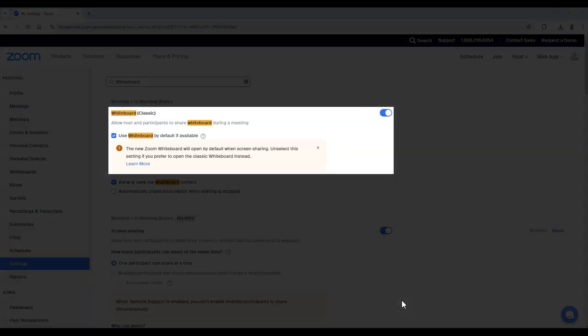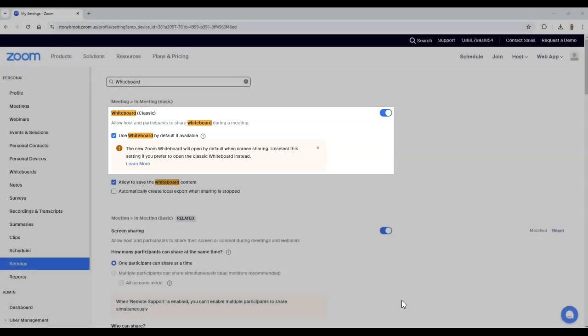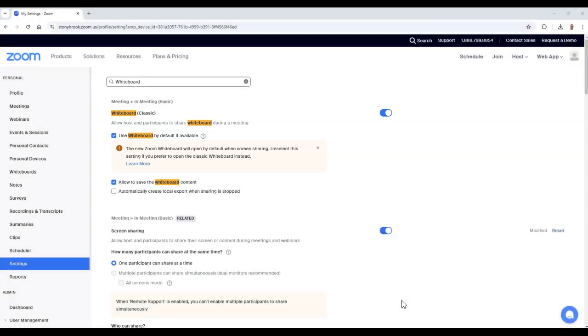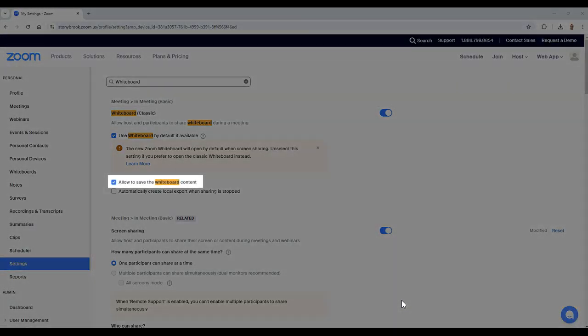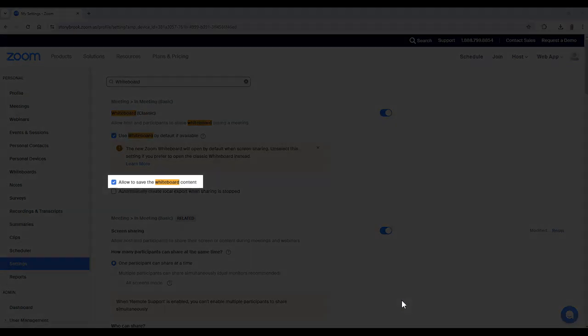Below this setting is the option to use whiteboard by default if available. This will let you access the new whiteboard feature. In addition, we recommend enabling the use to allow the saving of whiteboard content so that you can re-access specific whiteboards if needed.